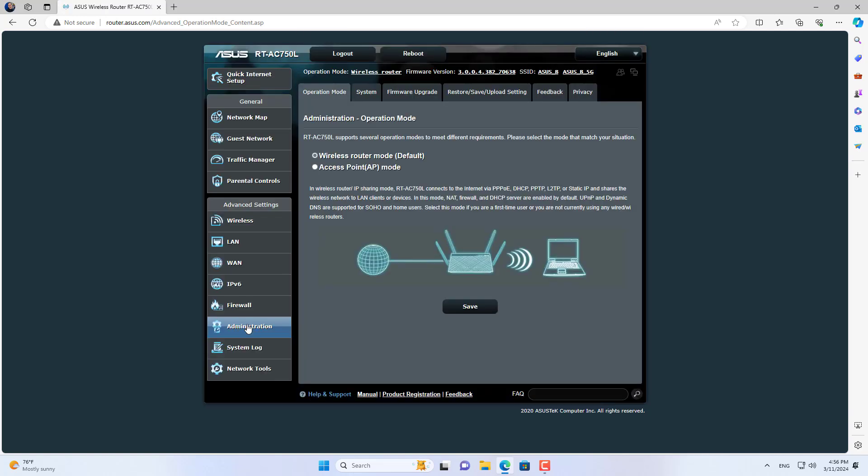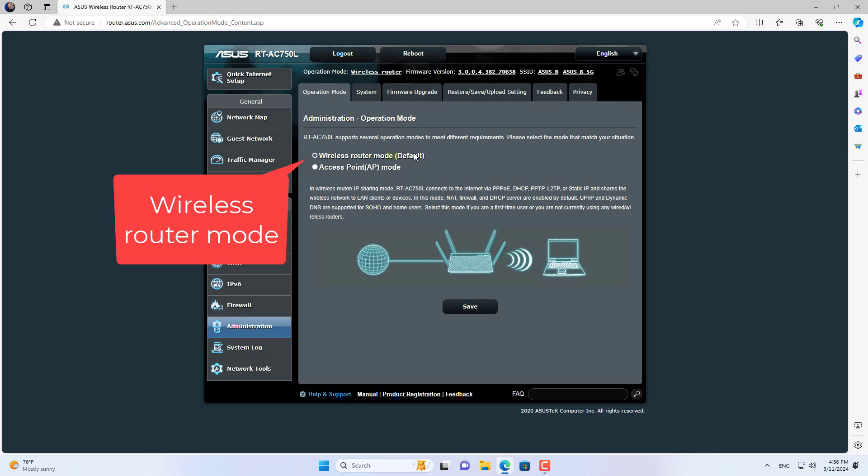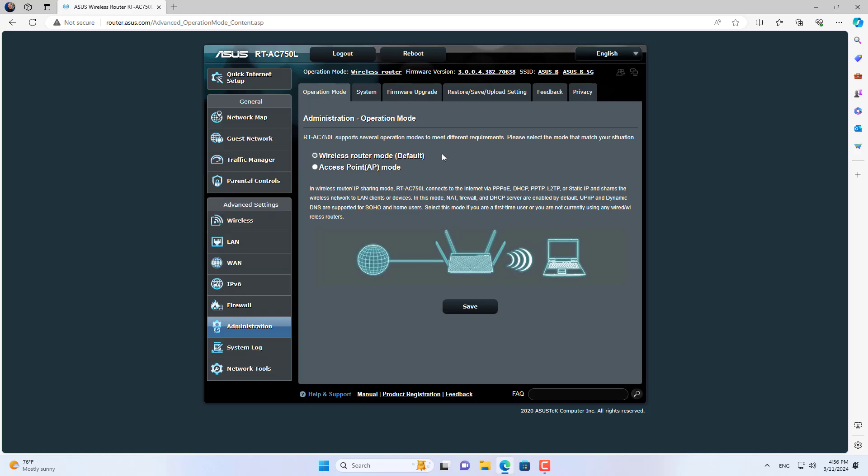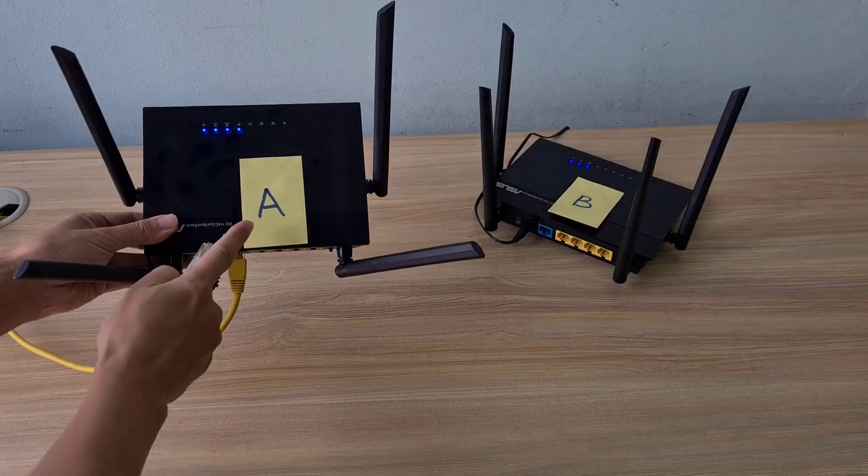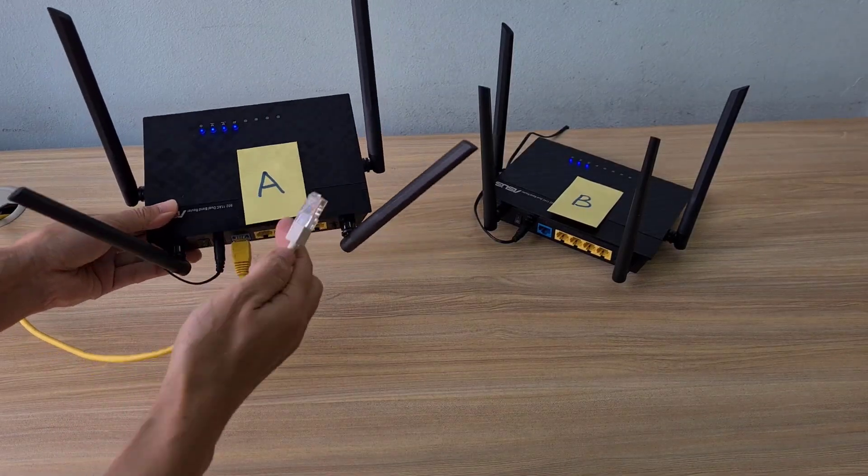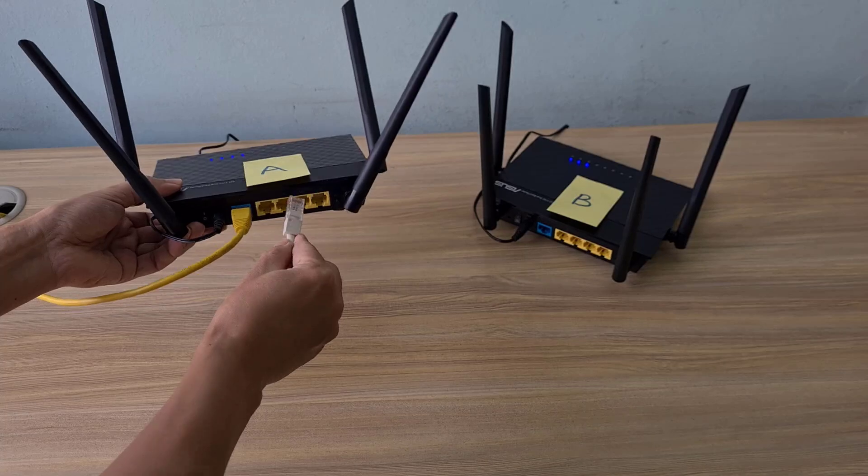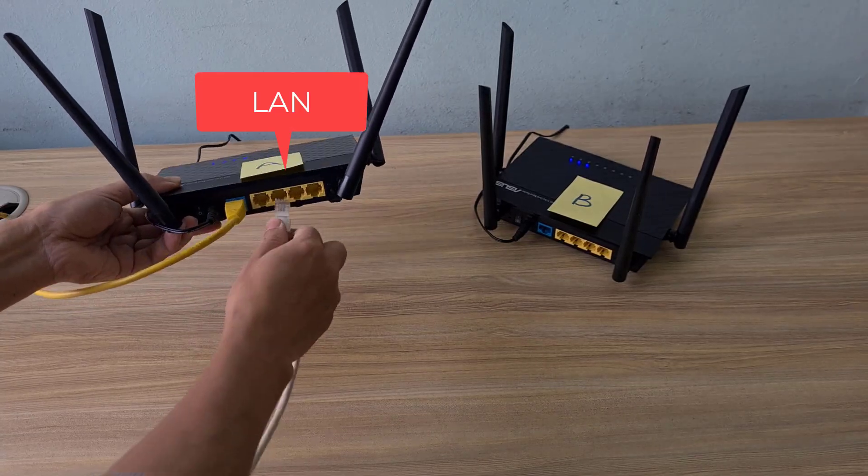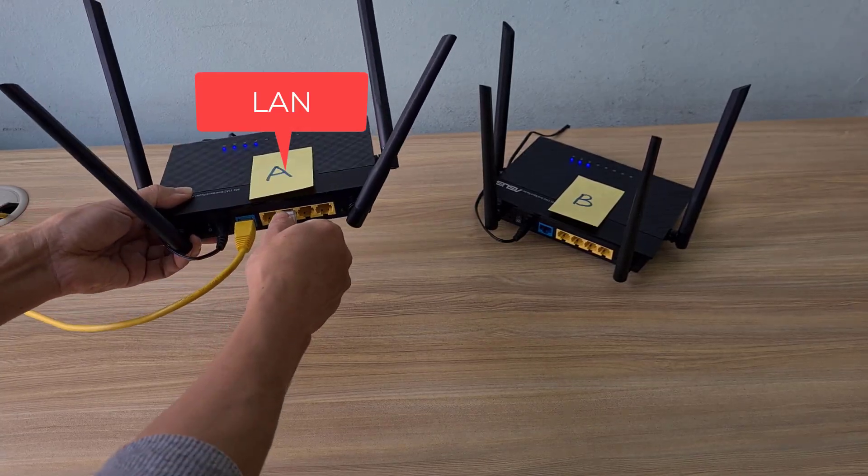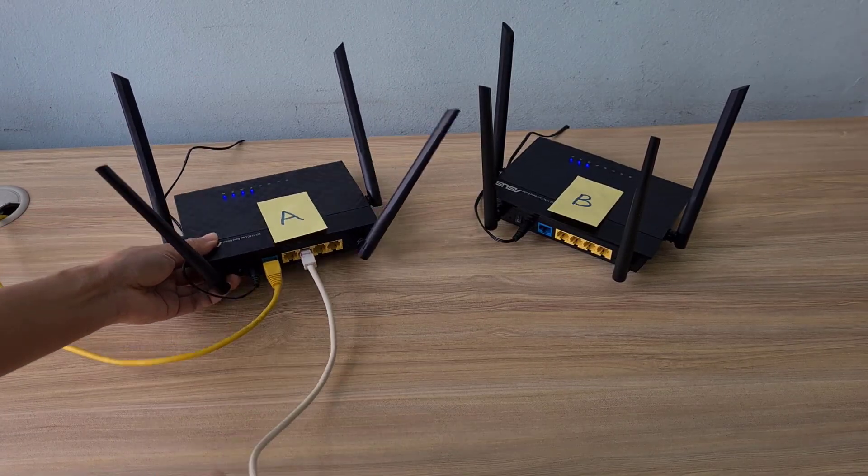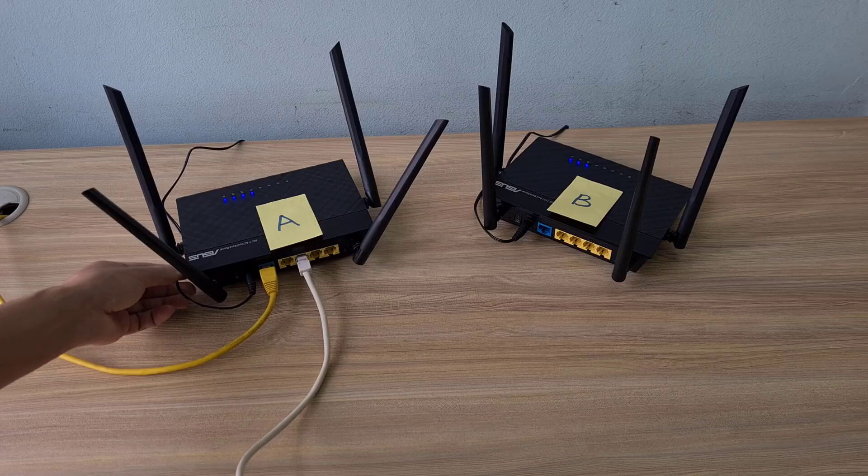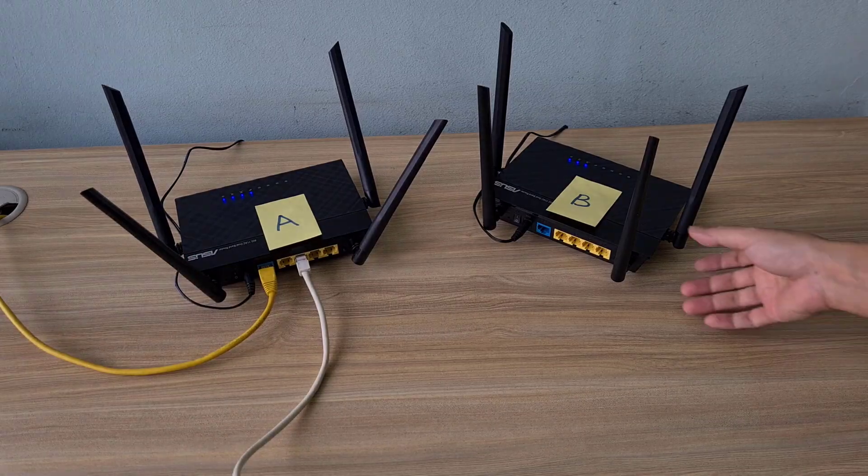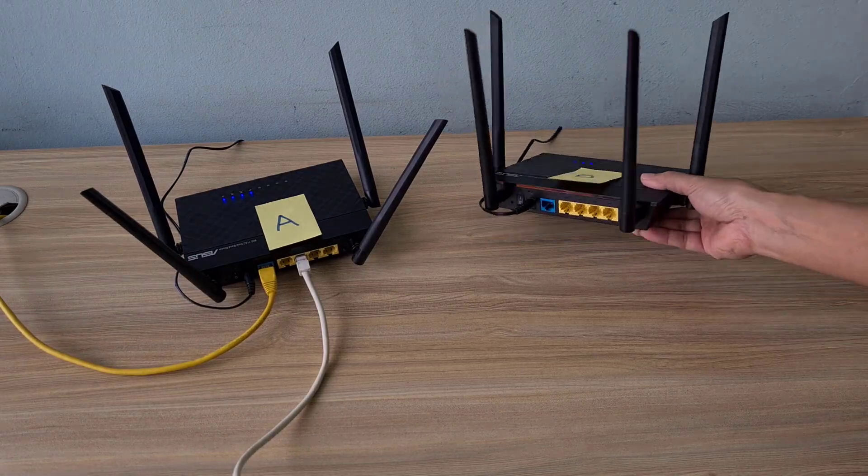If the IP addresses are the same, the devices connected to router B will not have an internet connection. Finally I used an ethernet cable to connect from one of the LAN ports on router A to the WAN port on router B.